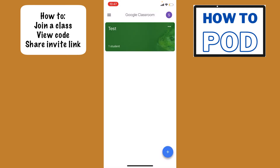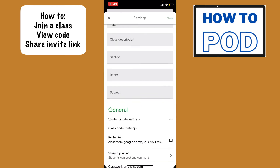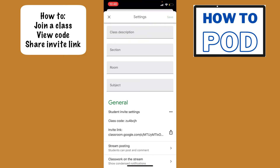Let's say that you created a class and you want to view the code so that you can copy and paste it and send it to others so they can join the class you created. What you need to do is select the class that you created, and in the upper right-hand corner you'll see the settings icon. Tap on that, and you have the class code down at the bottom — you can just copy and paste that code and send it to others that you want to be able to join.